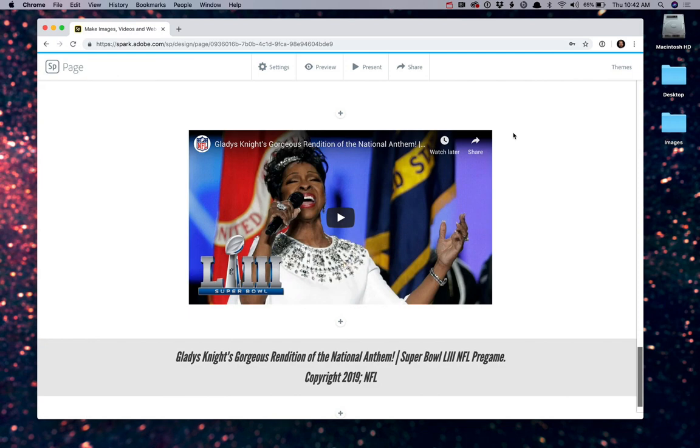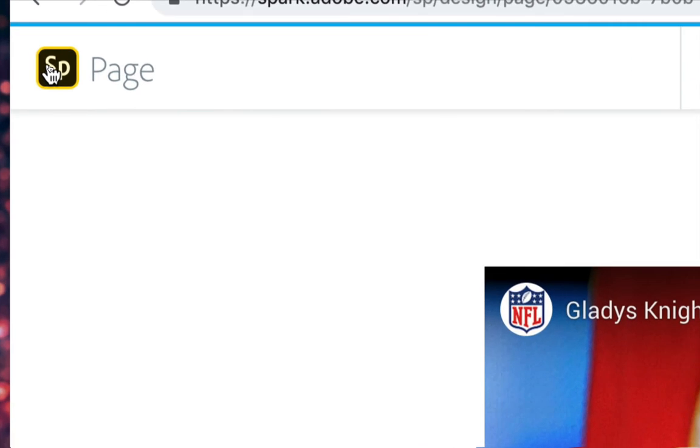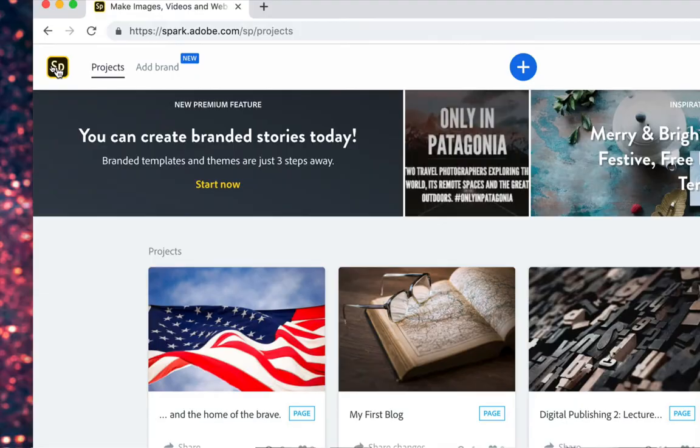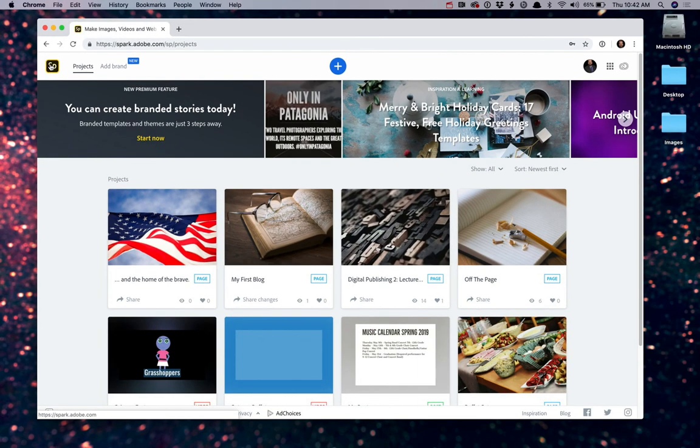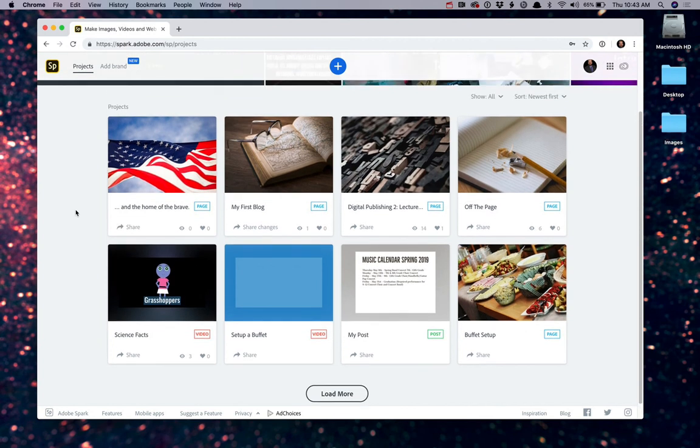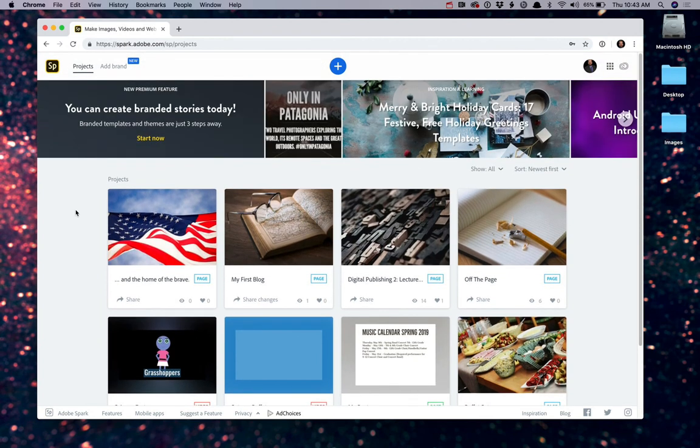When you're ready to create another page or dabble in some of the other areas like graphics or videos that Spark has to offer, all you need to do is click on the Spark icon in the top left-hand corner to be taken back to your dashboard, where you will see all of the various projects you have created in Spark.